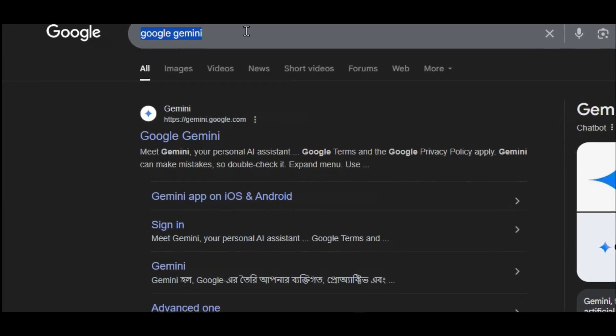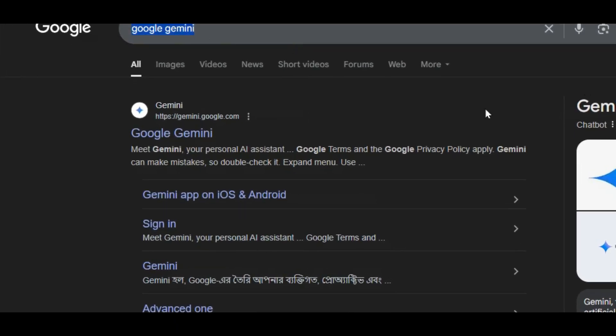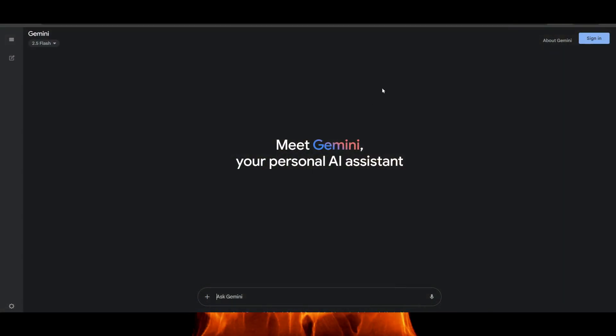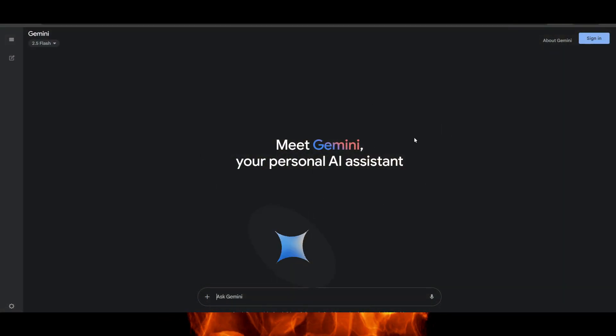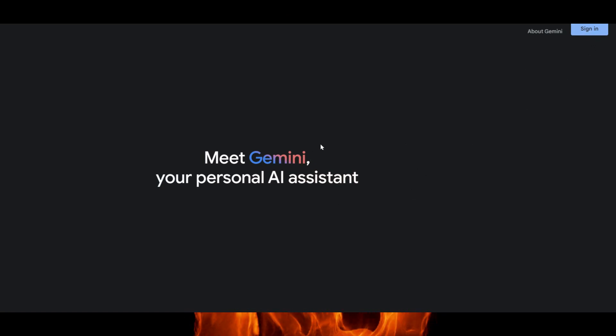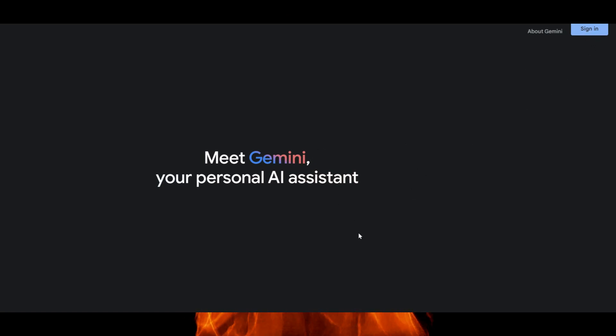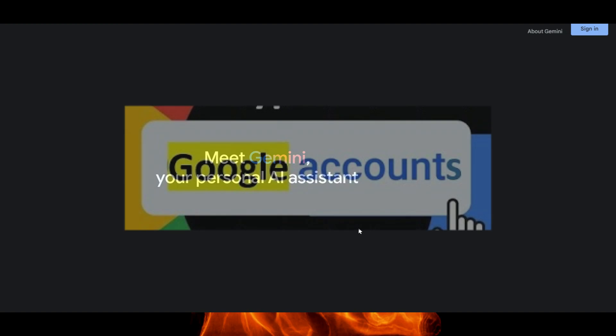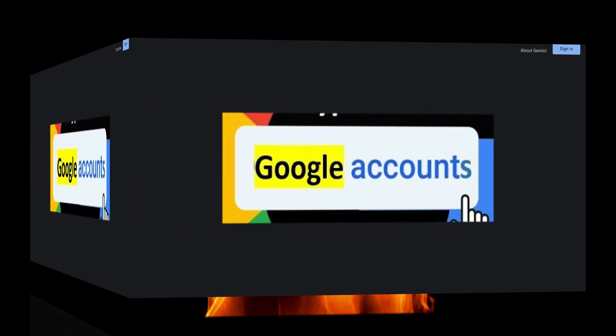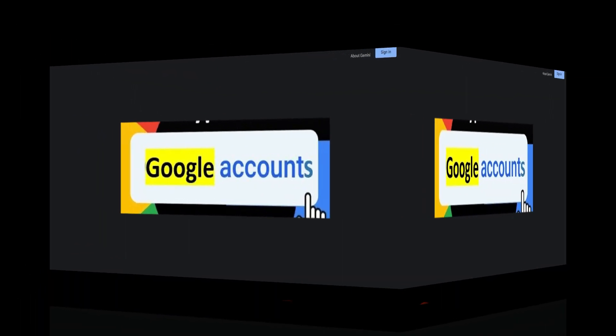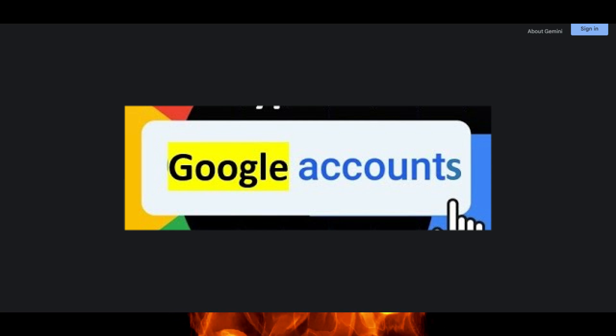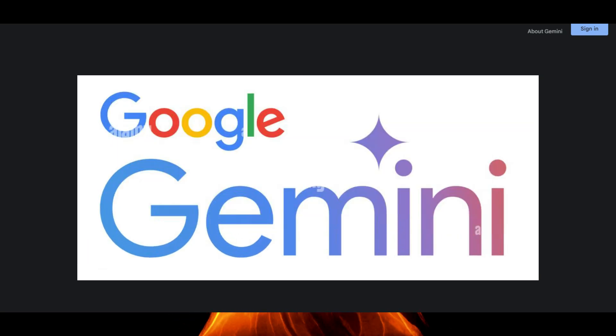Click the first official link to access the Gemini interface. Next, click the sign-in button at the top right corner and log in using your Google account. If you don't have one, you can create a free account. It just takes a minute. Using Gemini requires a Google account, and this will also be used to manage your API projects.